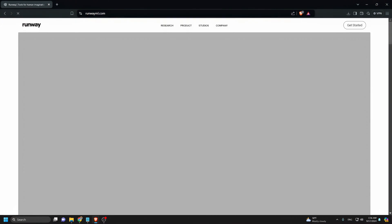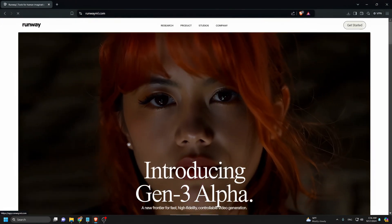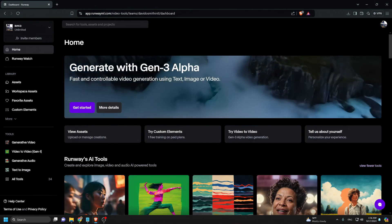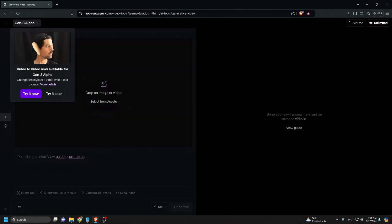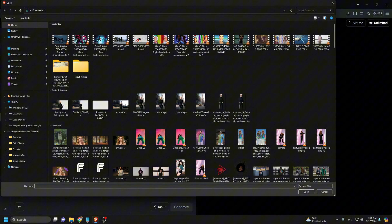First, I head over to RunwayML.com. I click the Get Started button and log into my account. Under Tools, I select Generative Video. A menu pops up and I click Try It Now. I upload my video. Remember, the maximum length is 10 seconds.